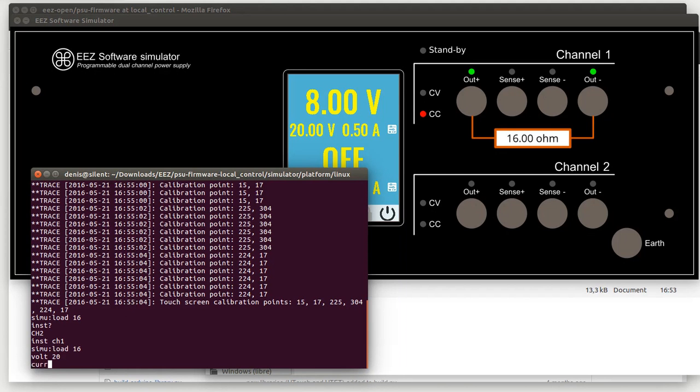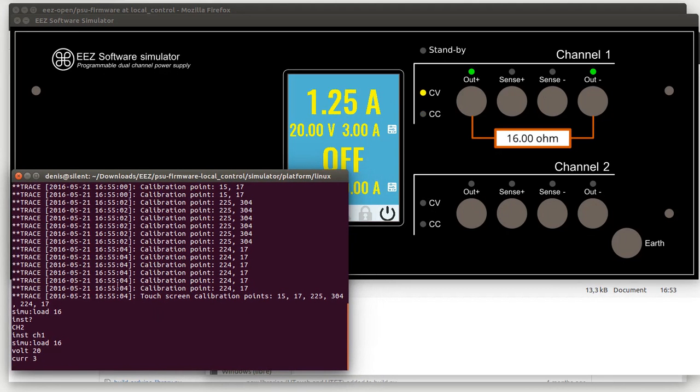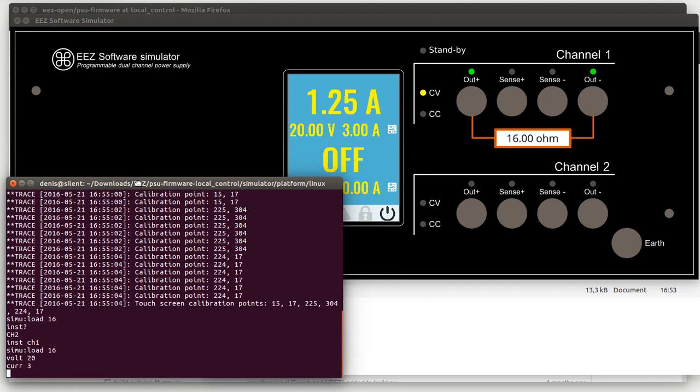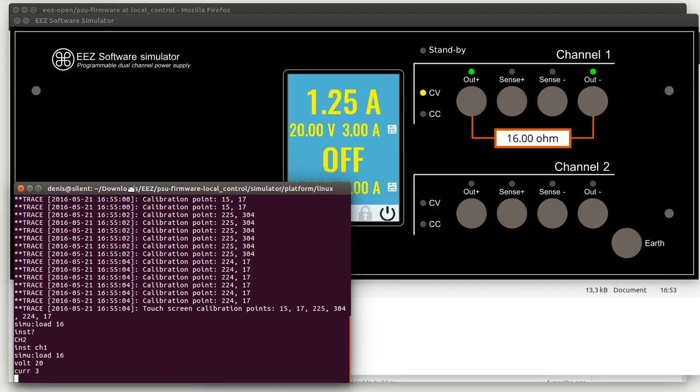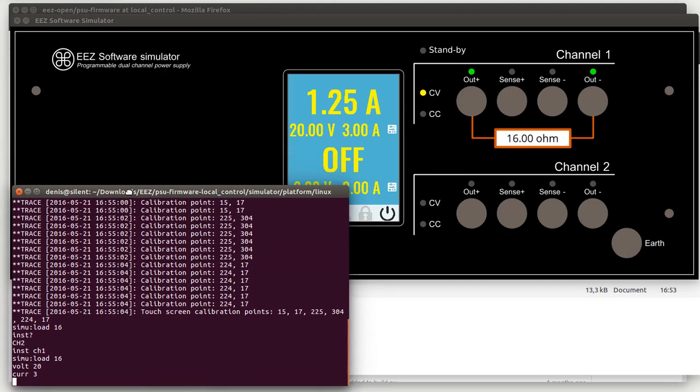If we increase the current we will go back to constant voltage and so on. So as you can see, this is actually simulation of serial port or what is on the real power supply possible to do over the USB port.